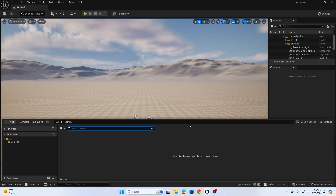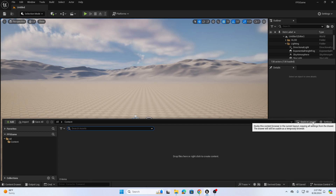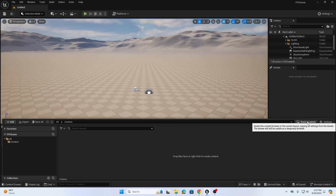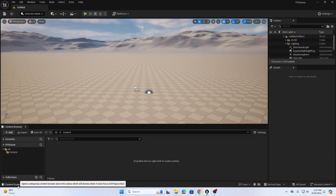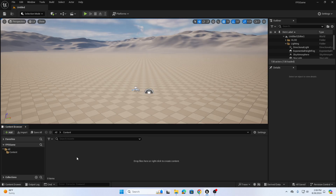When working in Unreal, I like to dock my layout so I don't have to keep opening and closing windows. You can click 'Dock in Layout' and the content browser will appear at the bottom.